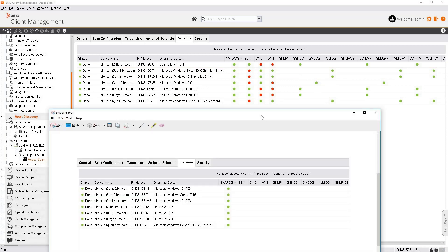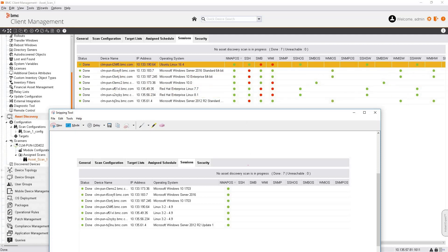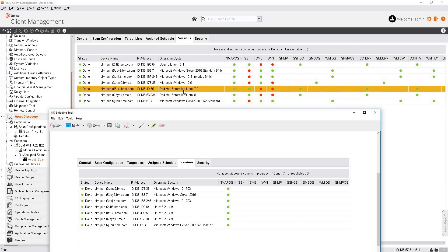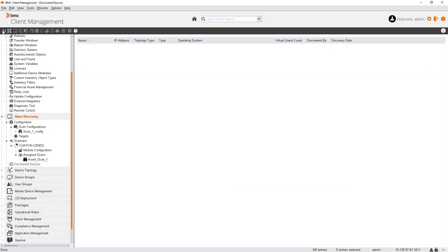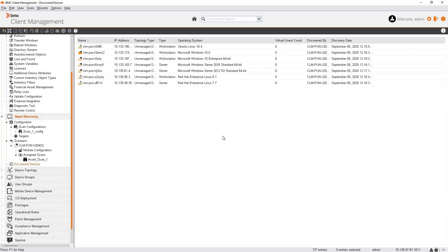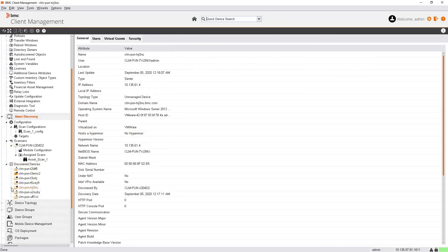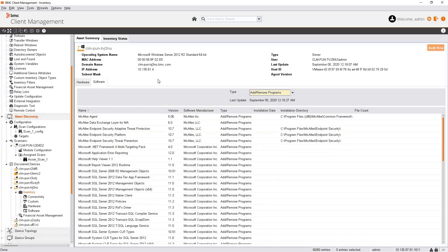Our asset discovery scan is completed successfully. Comparing the result with the previous scan where only NMAP was used, you can see the operating system name detected with credentials versus with NMAP shows a huge difference — the OS names are accurate when credentials are used. When asset discovery is completed, click on discovered devices, refresh the screen, and you will see the devices. Expanding a device and clicking Inventory shows the hardware and software inventory collected. This concludes the asset discovery demo.